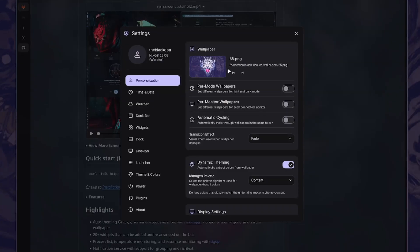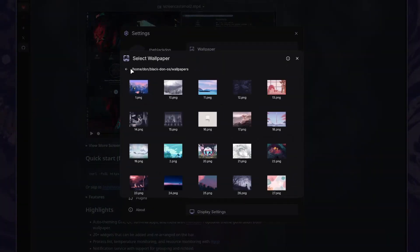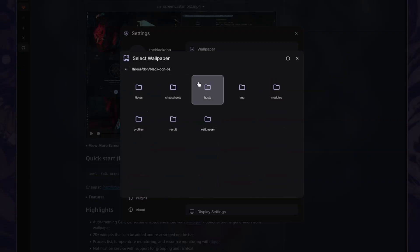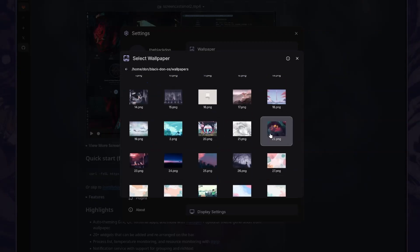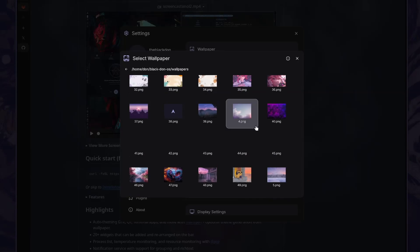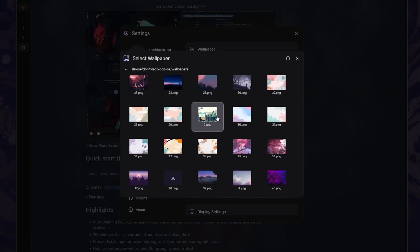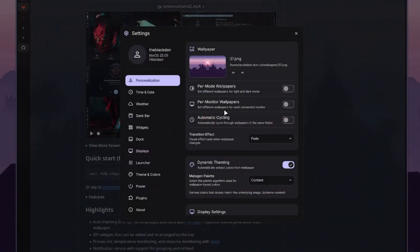So I already changed my wallpaper. It's actually pretty nice. It actually opens like a little window here. And then you can find your wallpaper. So I actually went into my Blackdown OS, found my wallpapers folder. And now it defaults to this folder. Every time I open it, I can just select a new wallpaper and it changes the theme in the background.